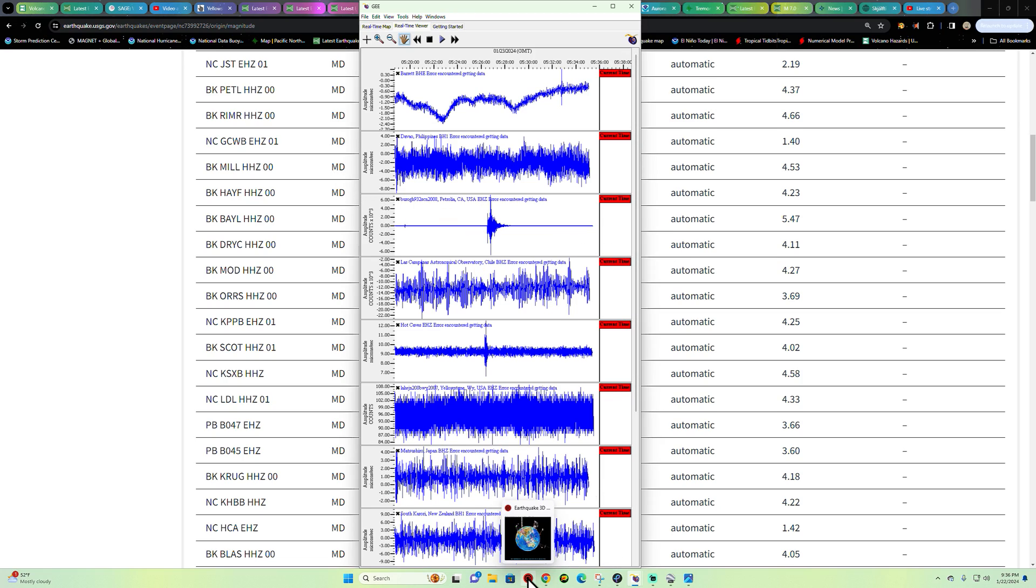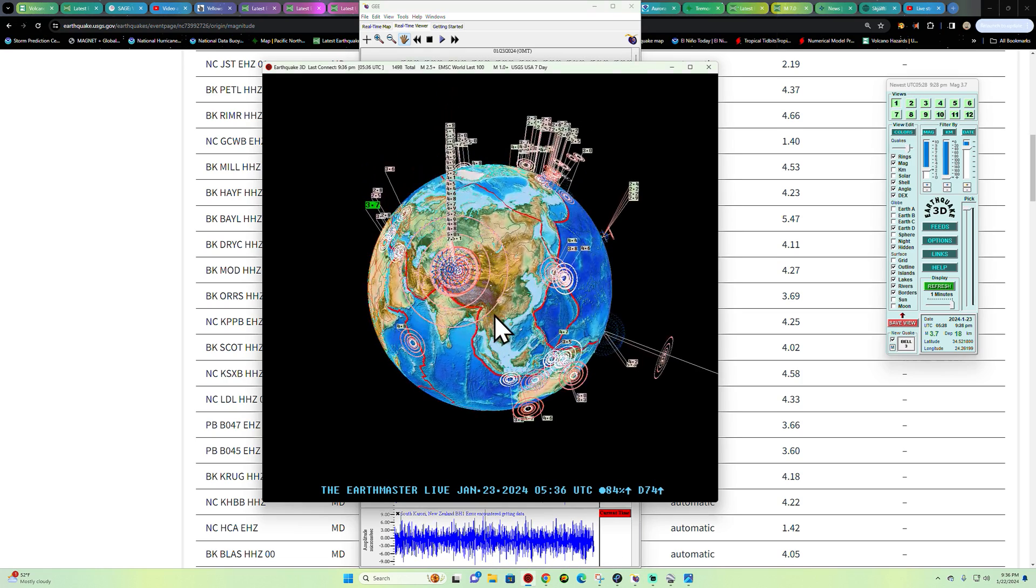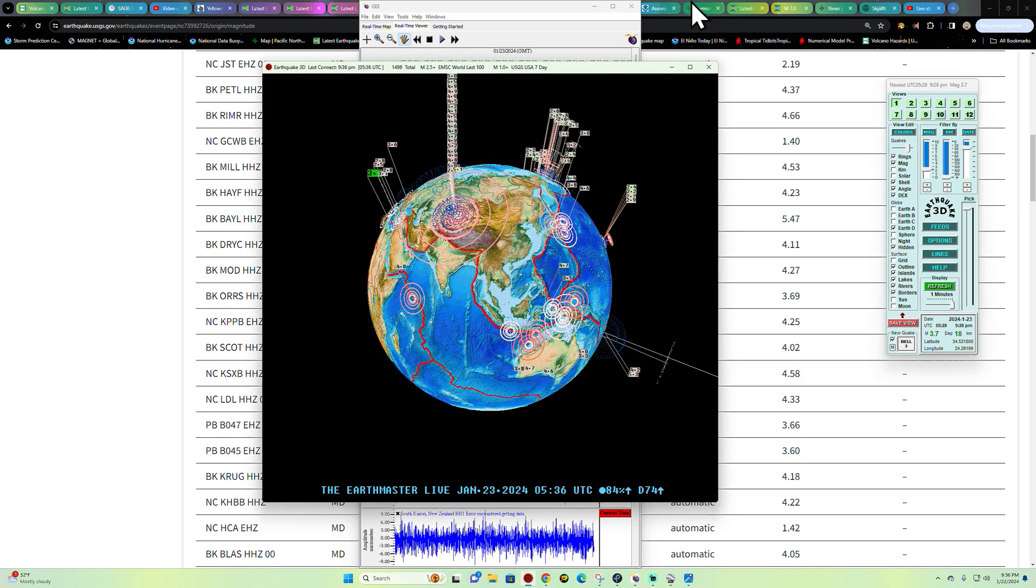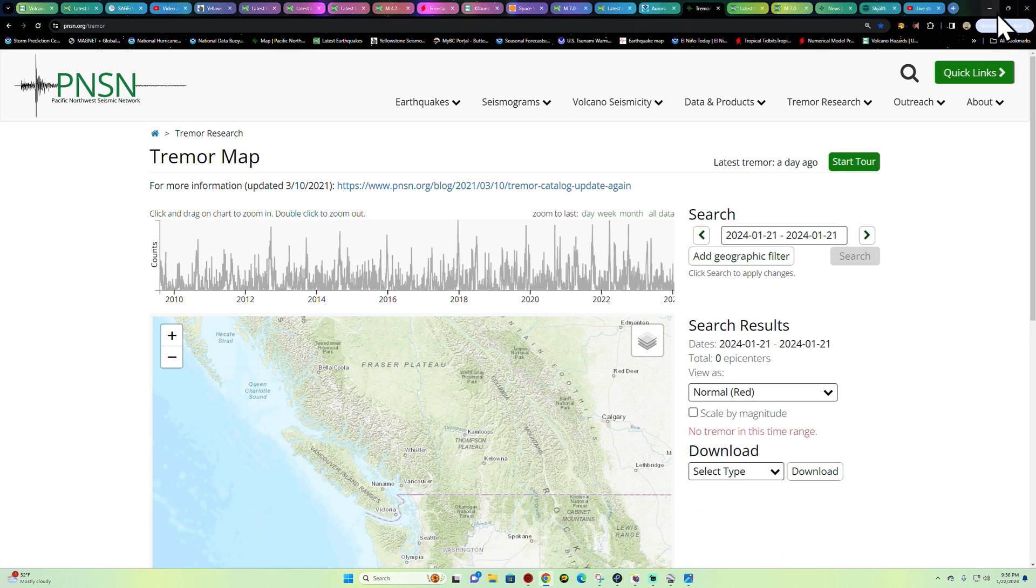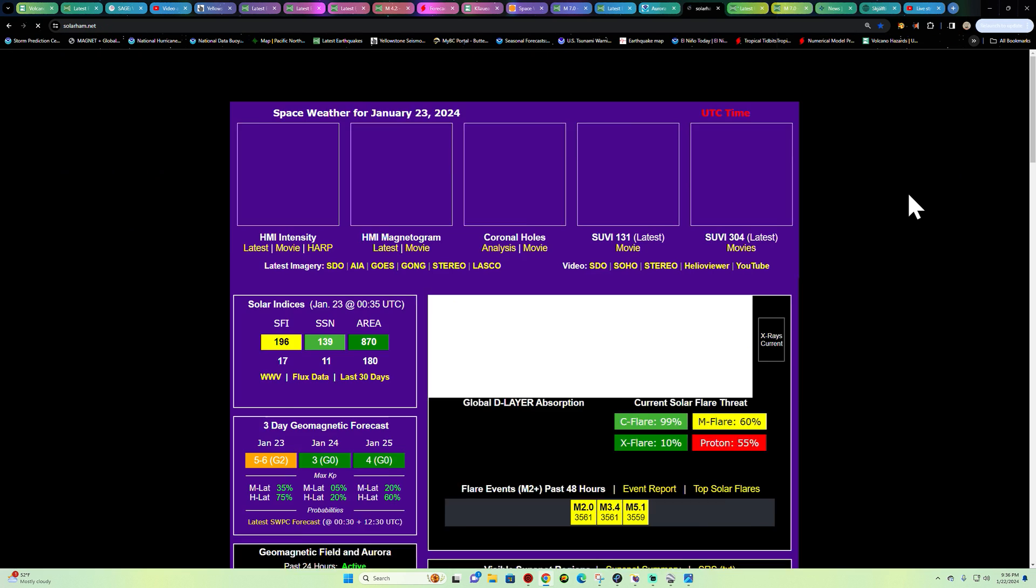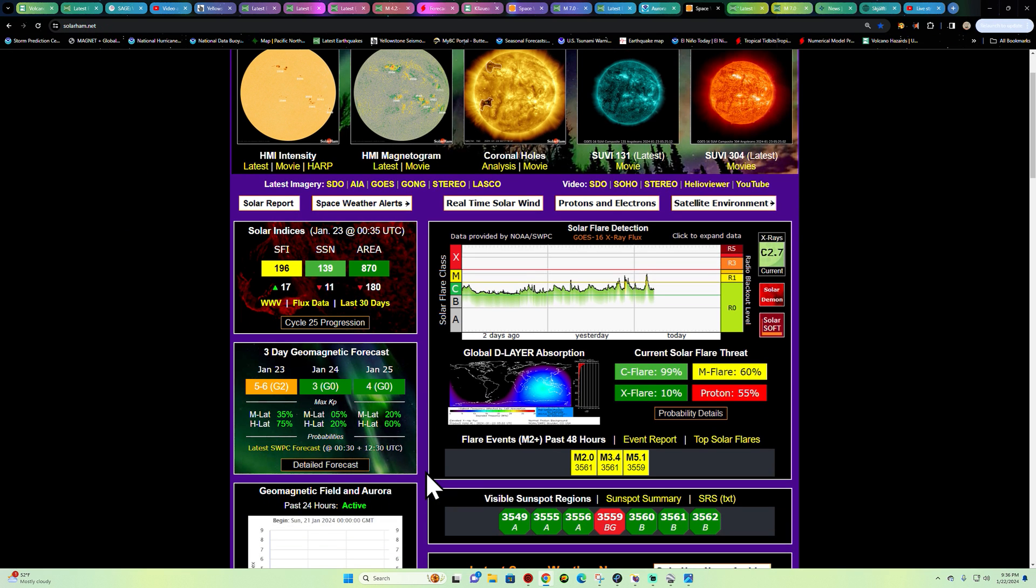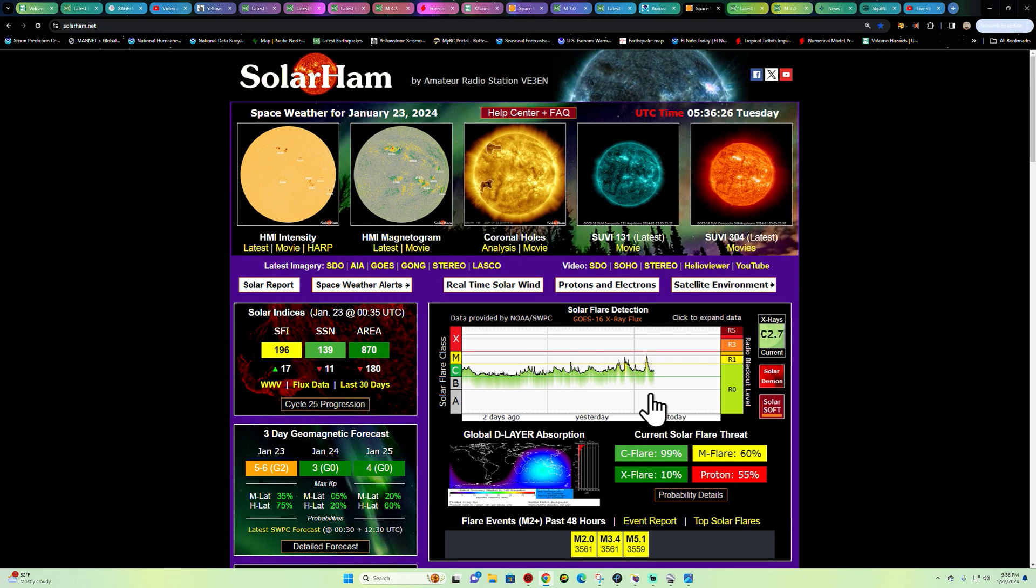All right guys, have a good night, stay safe out there. Things getting a little interesting out here. 2024 definitely starting off with a bang, so to speak, as far as that space weather activity kicking in. Let me give a quick glance here at the space weather site. Getting ready maybe to see some X-flare possibilities here. We've had a couple different sunspots there on the sun.